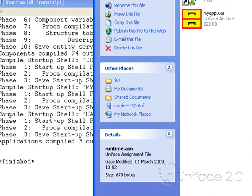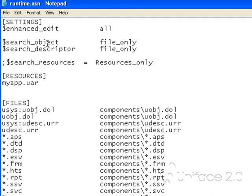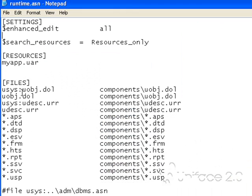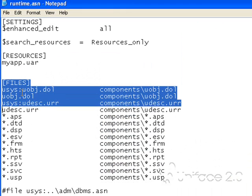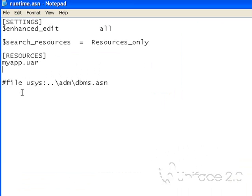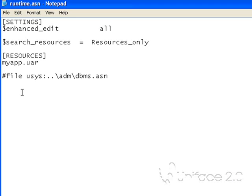I now need to modify the assignment file. I'll set search resources. I don't need search objects or search descriptors. I can get rid of all of these individual file redirections. I've already specified myapp.uar in this assignment file. You can see the file is a lot simpler.